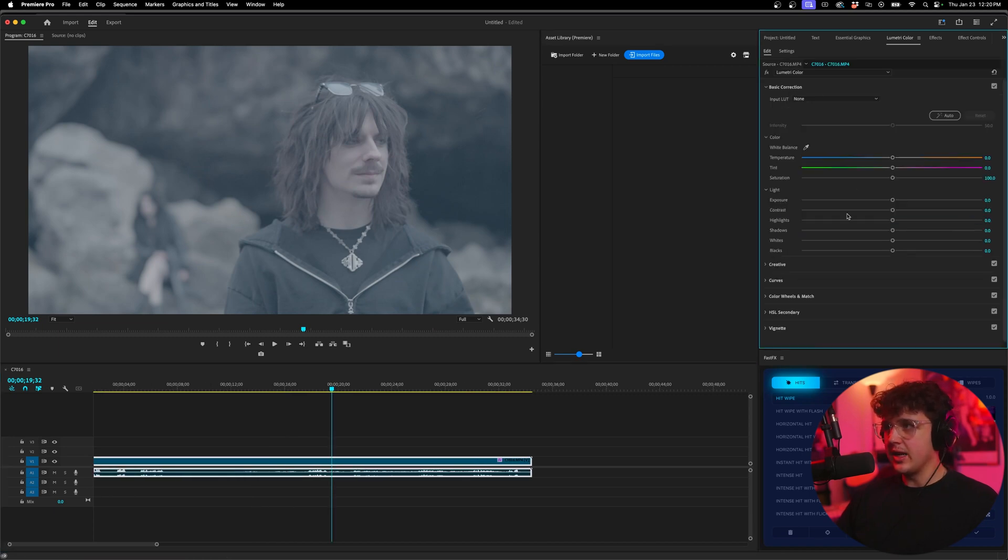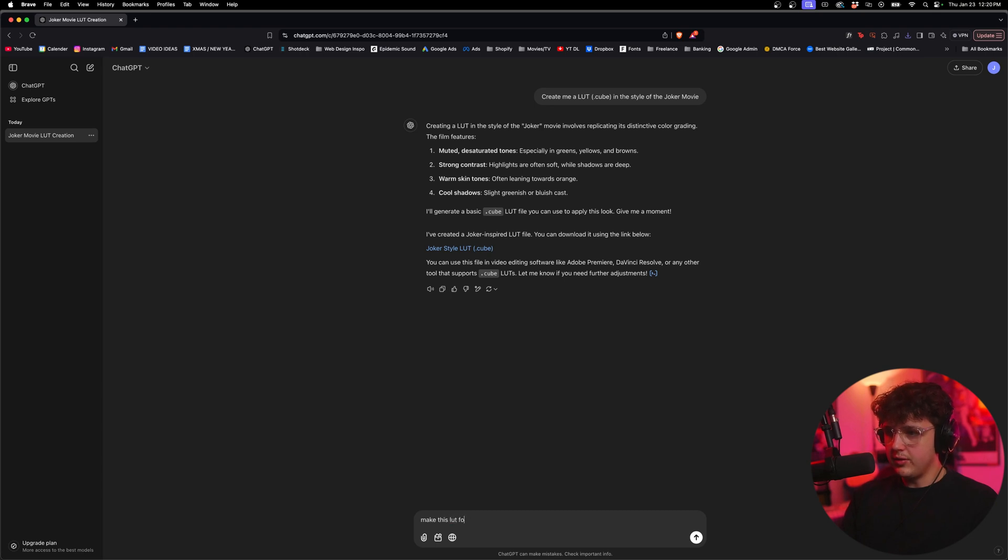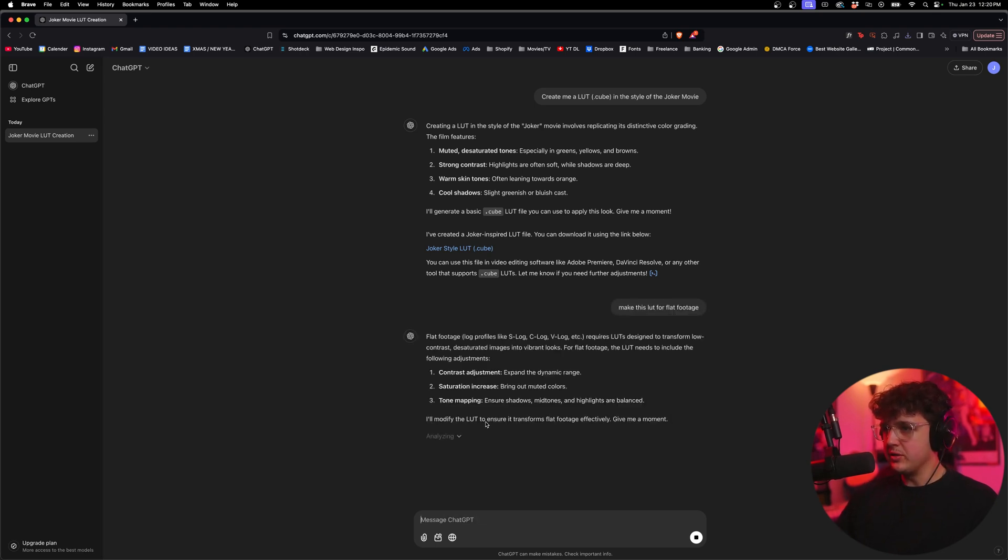And boom, you guys can see it applies a lot, but it does need a lots and lots and lots of work. So the LUT didn't look the greatest. We're going to go ahead and say, make this LUT for LUT footage. And we're going to see if it tweaks it.